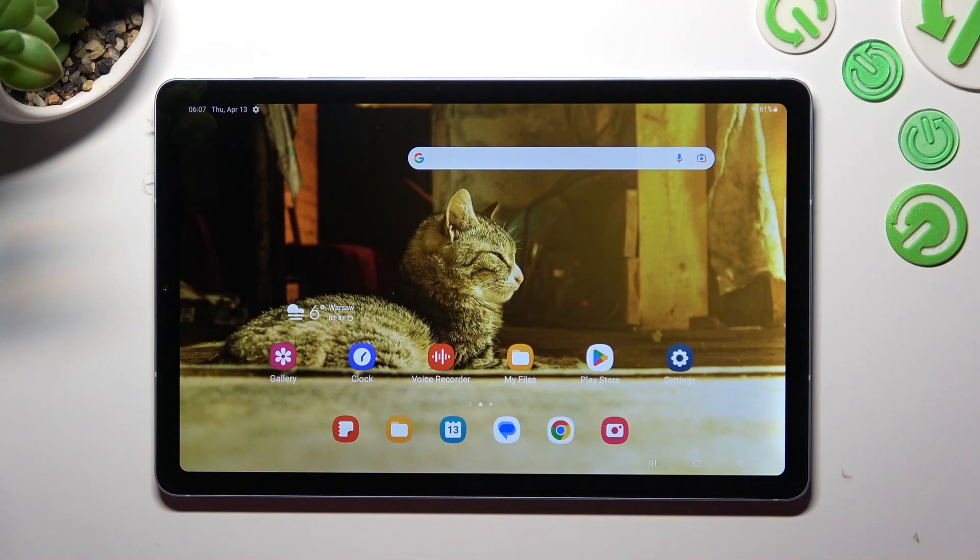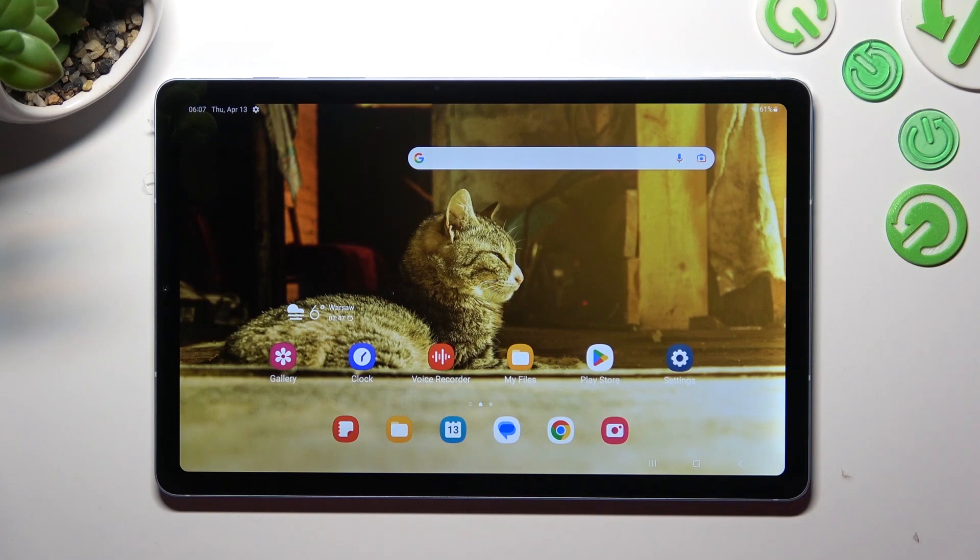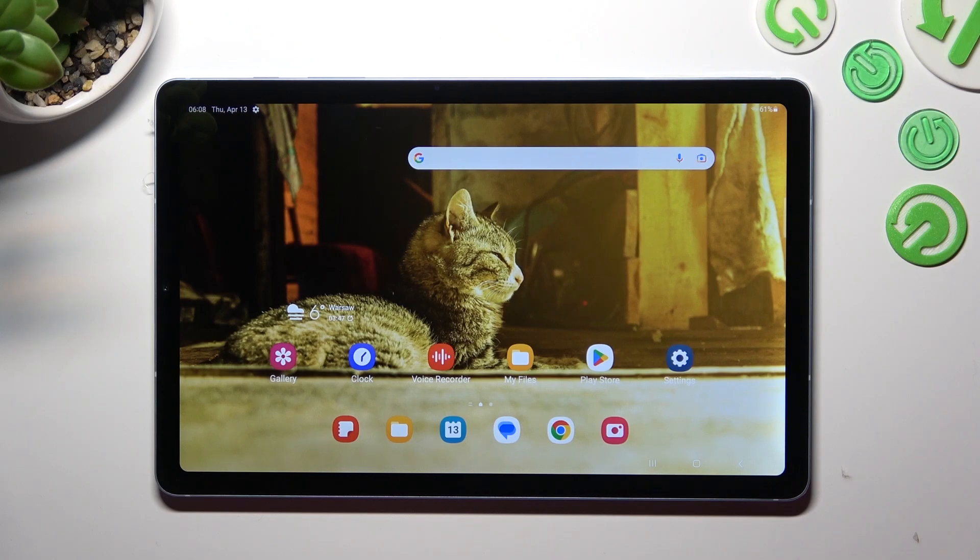Hi, in front of me is Samsung Galaxy Tab S6 Lite and today I would like to show you how you can set up screen lock on this tablet.